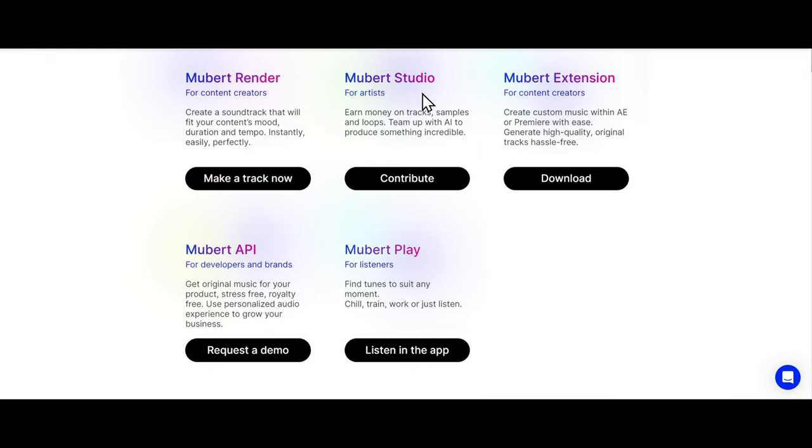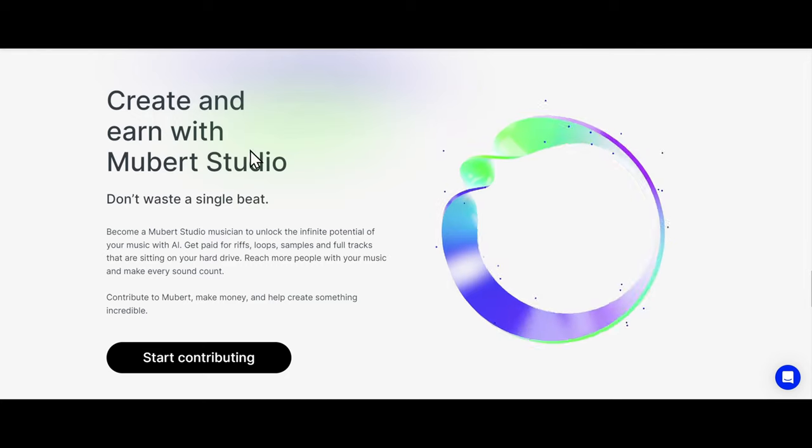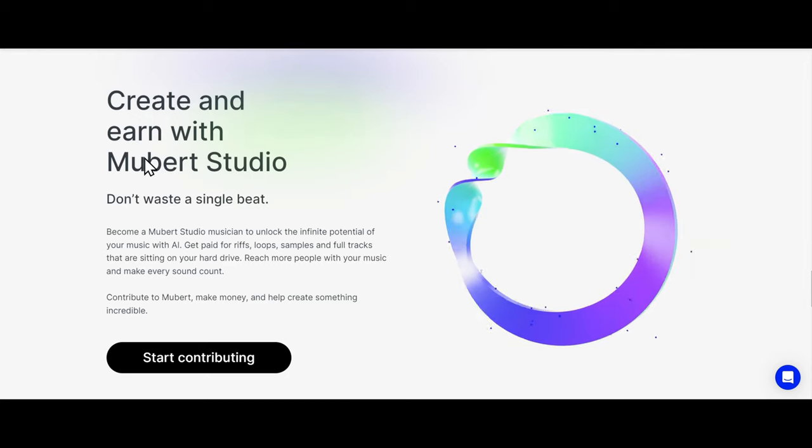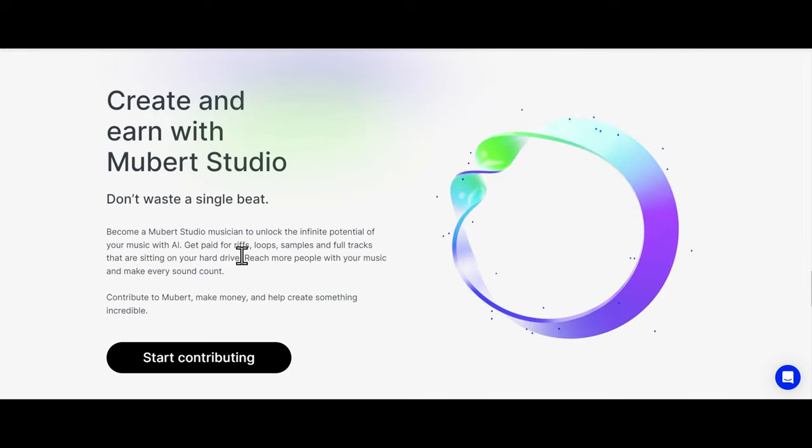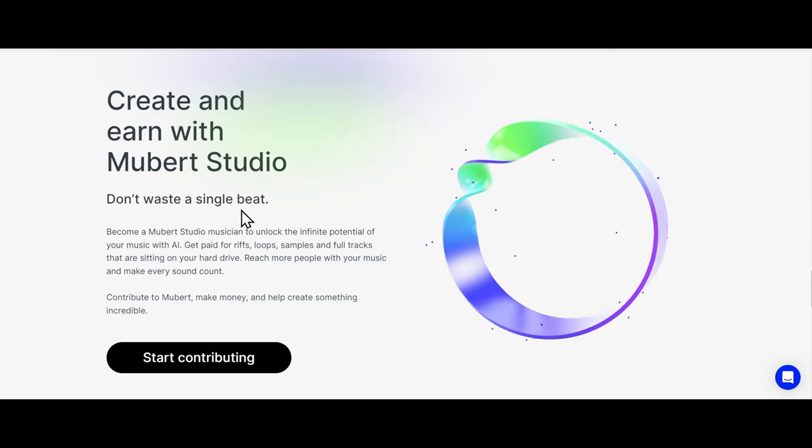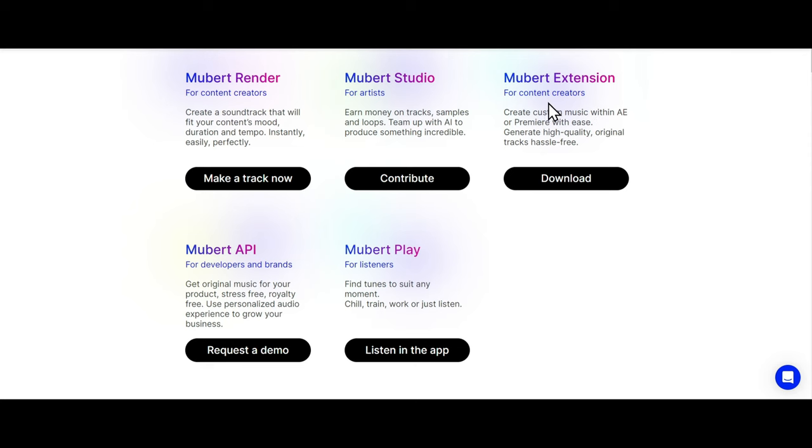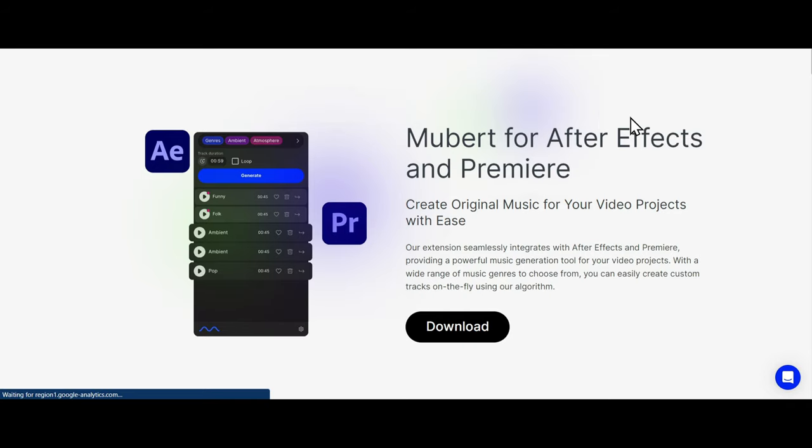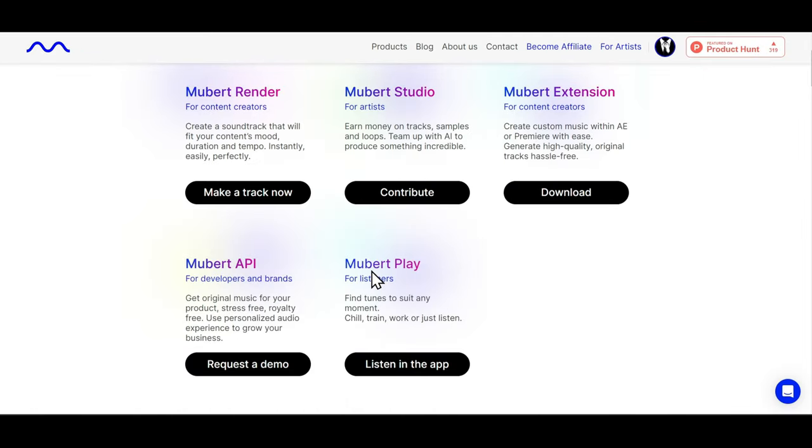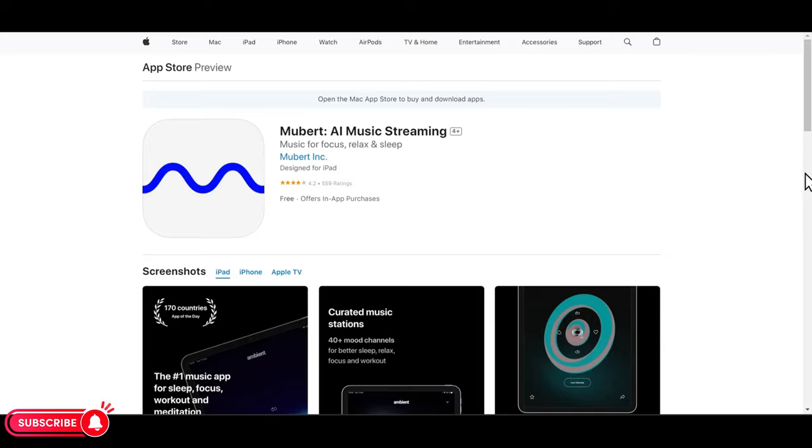If you're a musician, Mubert has something called Mubert Studio that pays you money for creating tracks, samples, or loops. Mubert also has a downloadable extension that directly integrates with Adobe Premiere Pro and After Effects. If you love listening music, Mubert also has their own app that allows you to stream and listen music.